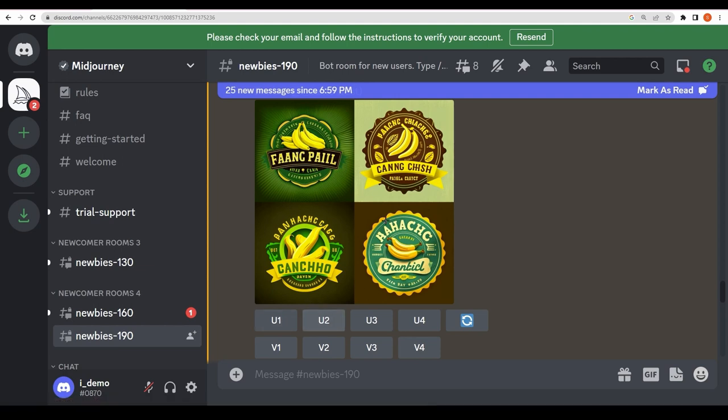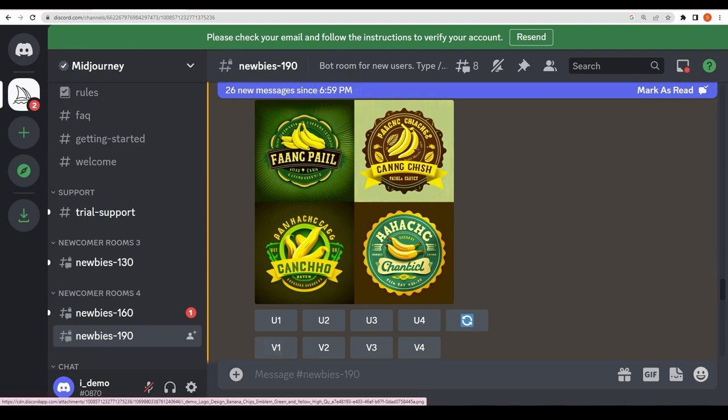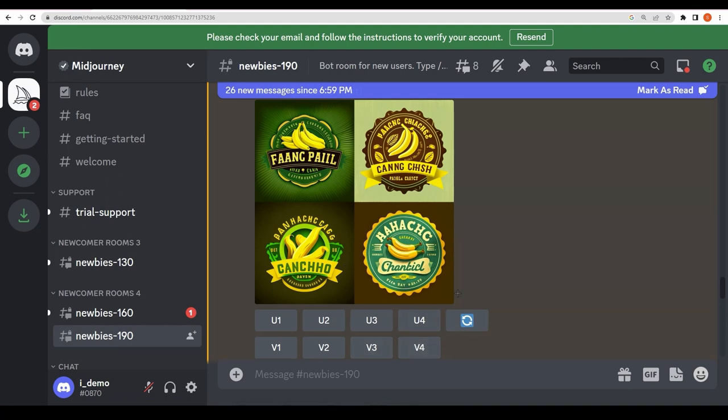And variations—if you want more variations for this first image, click on V1. If you want the second image to have more variations, click on V2. V3, V4—it's all on you. So that's how you will get a logo and you can create your logo for your brand with Midjourney.